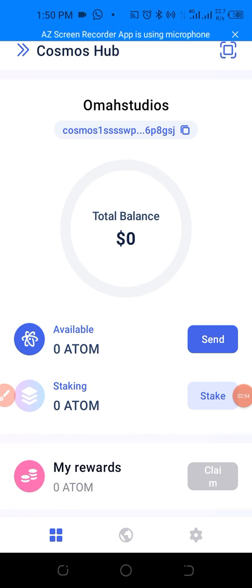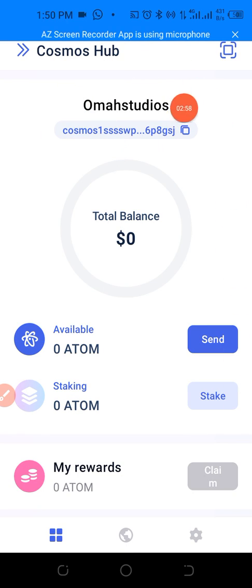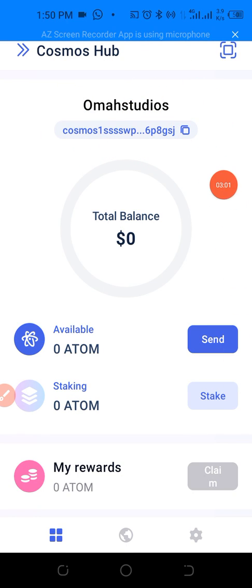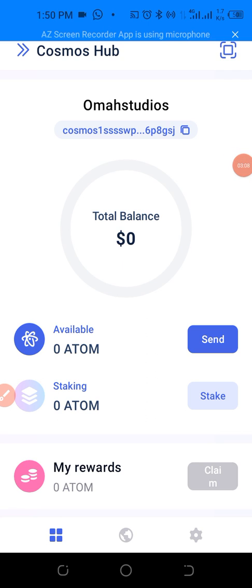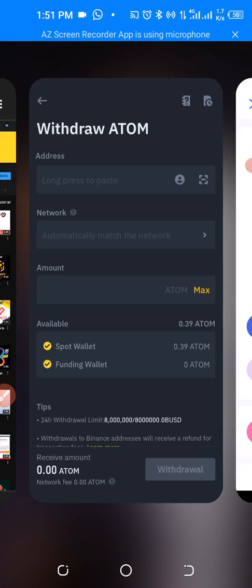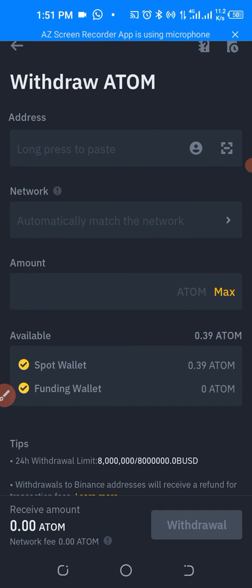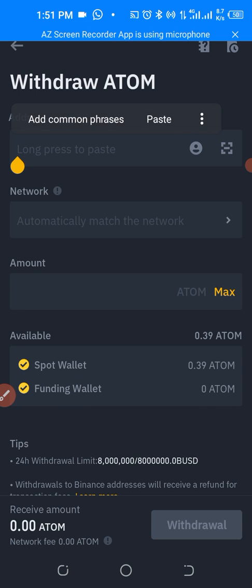I notice that tapping on ATOM isn't clicking, but you can see up above it says Cosmos. Just tap on this block here and it will copy the address. As you can see, it's copied. Let's minimize and go back to Binance. Long press and paste the address.